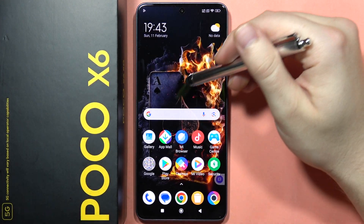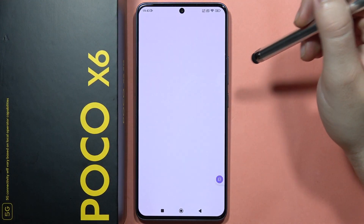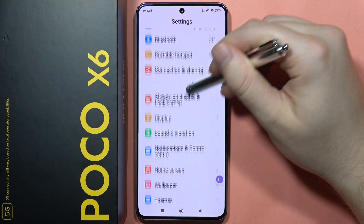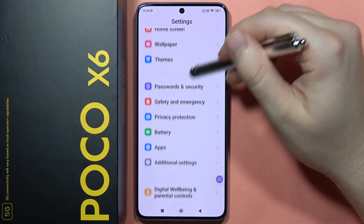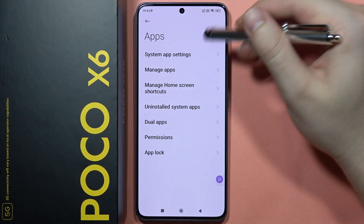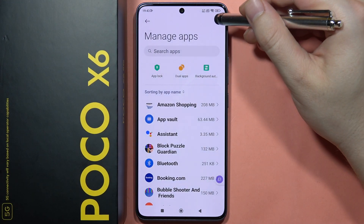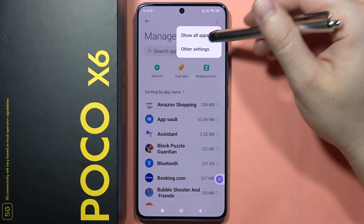Hey, to change default apps on the Poco X6, all you have to do is open the Settings, then scroll down and go into Apps, then click on Manage Apps and click on the three dots in the upper right corner.